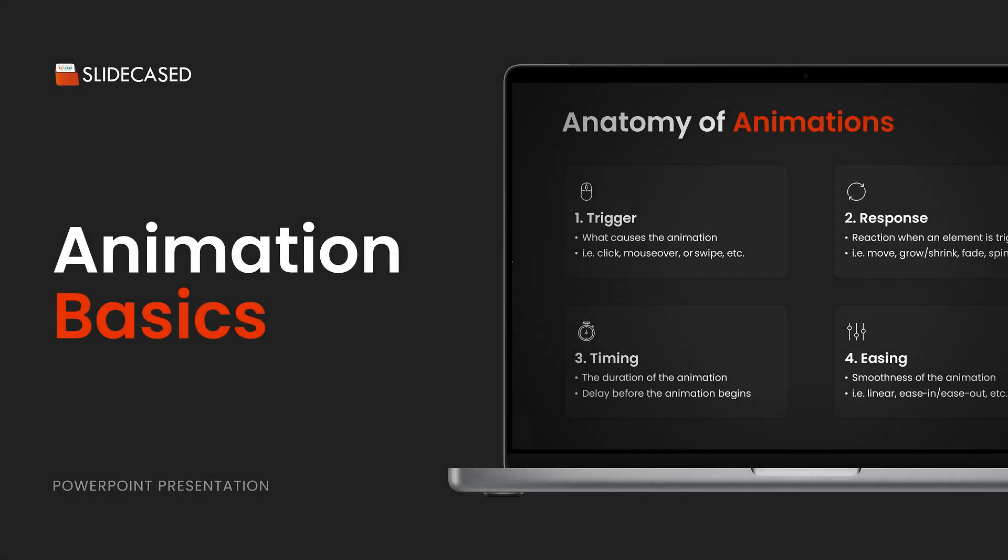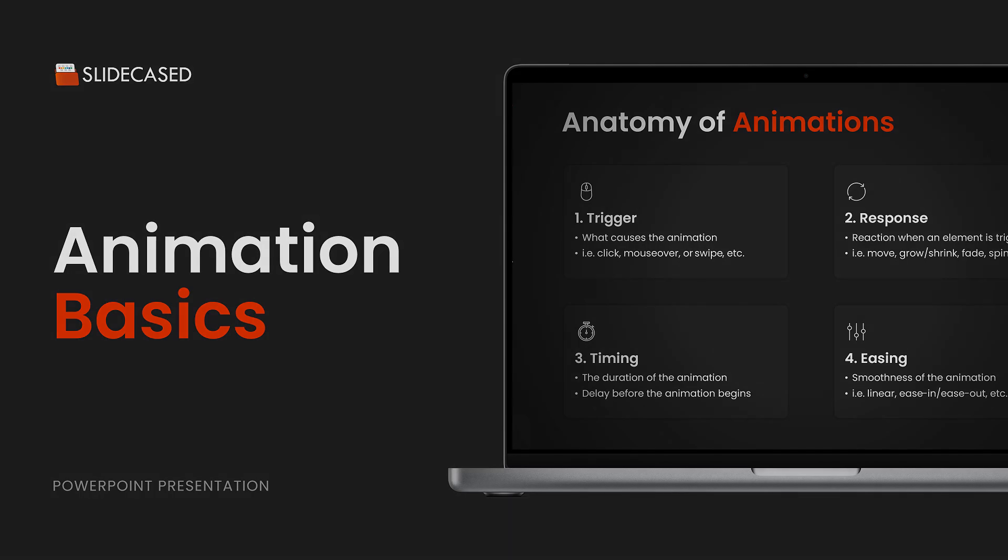In this video, I'm going to be covering motion and animation basics in effective presentation design. To start off, I'm going to speak on the four main benefits of incorporating animations in your presentations.